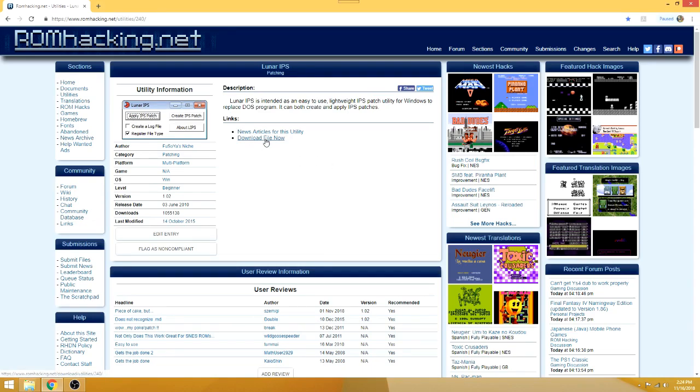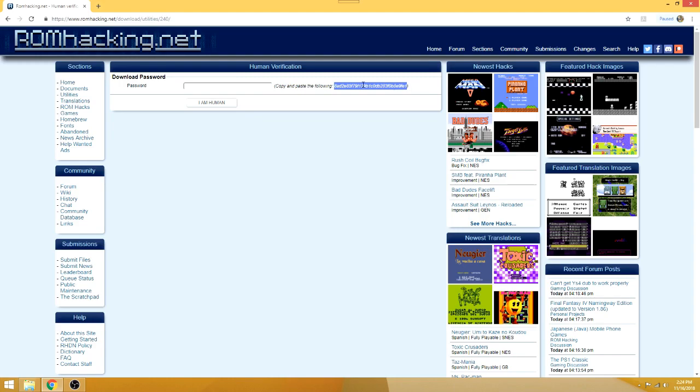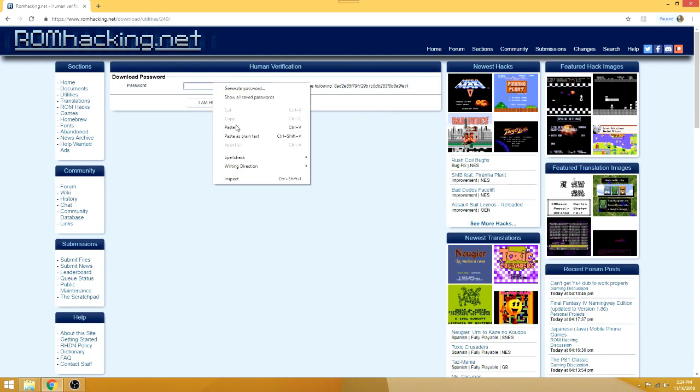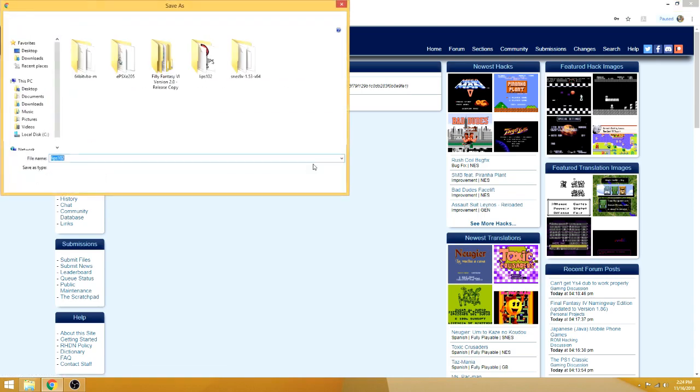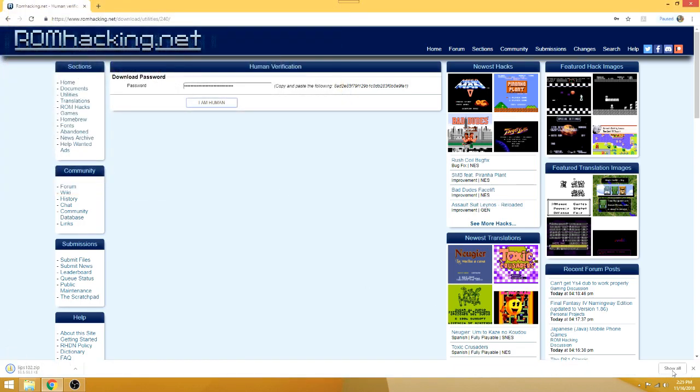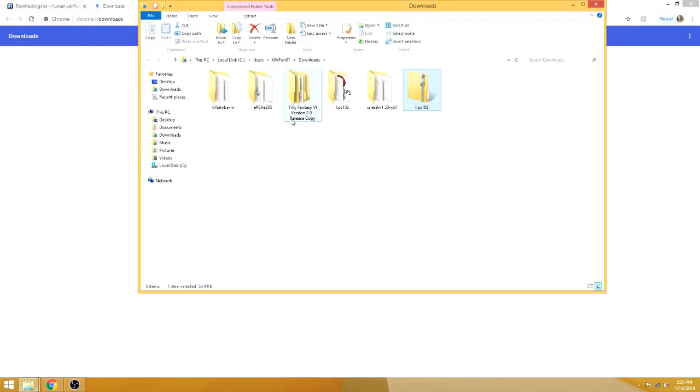I've got this particular site here. I just want to download file now, and we're going to get this captcha - copy and paste the following. Just copy all that, not counting the parentheses at the end, paste that here. I am human, as far as I know anyway, and I'm just going to save it to my downloads folder here. I mean, I don't need to because I already have it, but I just want to show that.